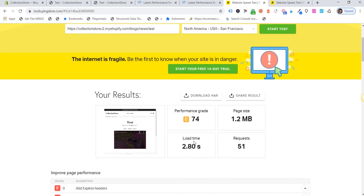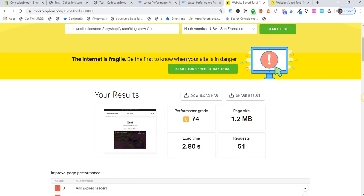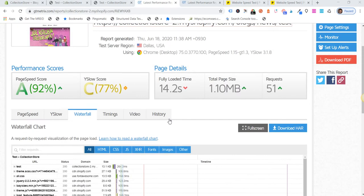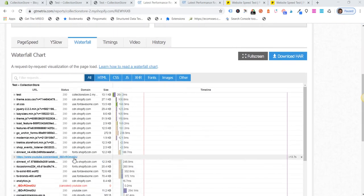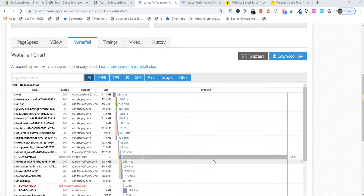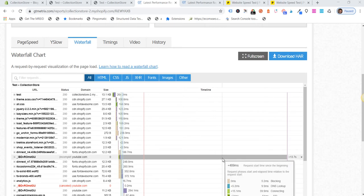And if we look at our waterfall in GT Metrics, we can see that the YouTube embed was 13.7 seconds of the actual page load speed.